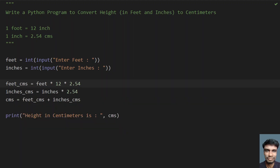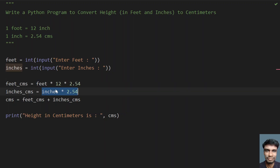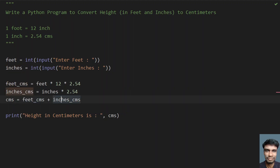So in this program you convert complete feet to inches, then to centimeters by multiplying, and inches again to centimeters — then add everything together and print the final result. That's it for this video on converting height in feet and inches to centimeters. Hope you liked this — thank you for watching, bye bye.